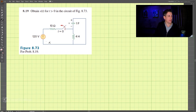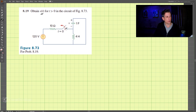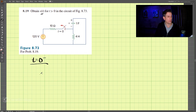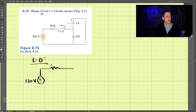This is problem 8-19, and we have the circuit. We're looking to find the voltage at t greater than zero. At t equals zero, this switch opens up. Let's examine t at zero minus first, right before this opens up. We have a voltage source of 120 volts and a resistor of 10 ohms. At t equals zero minus, the inductor acts like a short circuit and the capacitor acts like an open circuit.